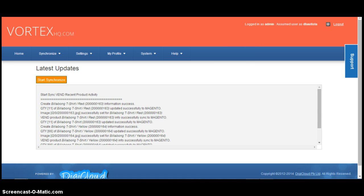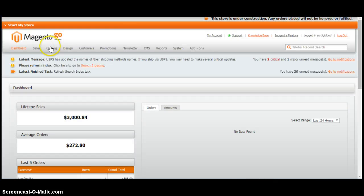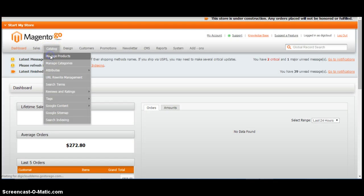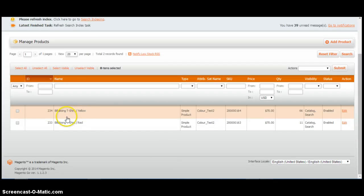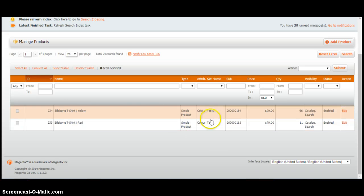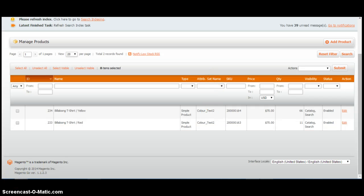We navigate back to Magento Admin. Catalog. Manage products. As you can see there, the two products have now been added as simple products under the color test attribute set. You now need to edit each simple product.